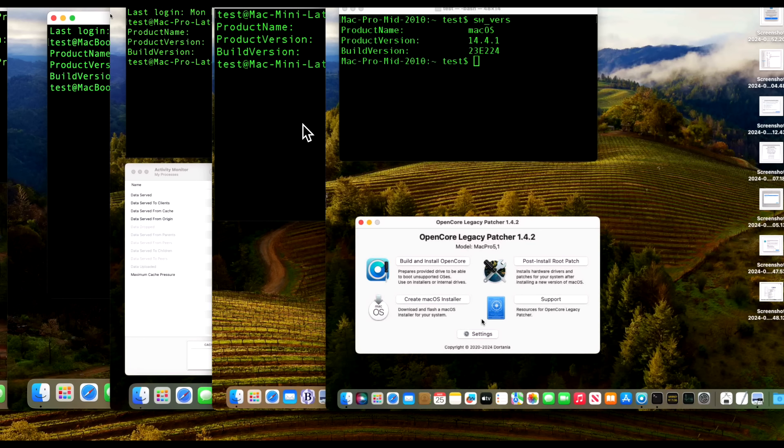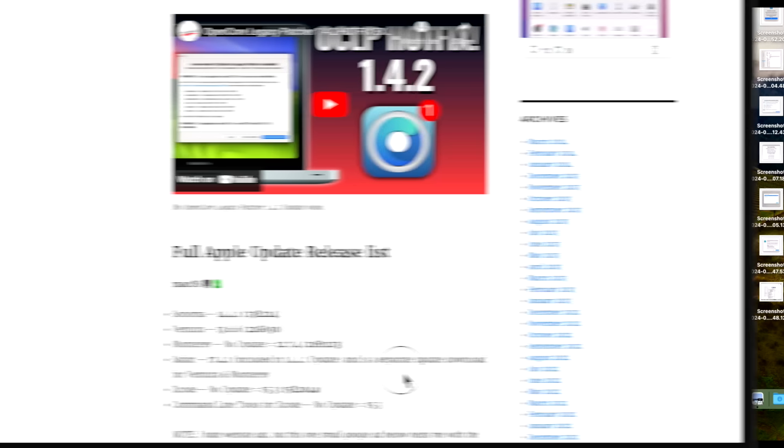Then we're going to cover OpenCore Legacy Patcher for unsupported Macs on our fleet of Sonoma devices to make sure the installation goes good. Plus we got a possible breakthrough for non-metal Macs. You're going to want to stick around for that.